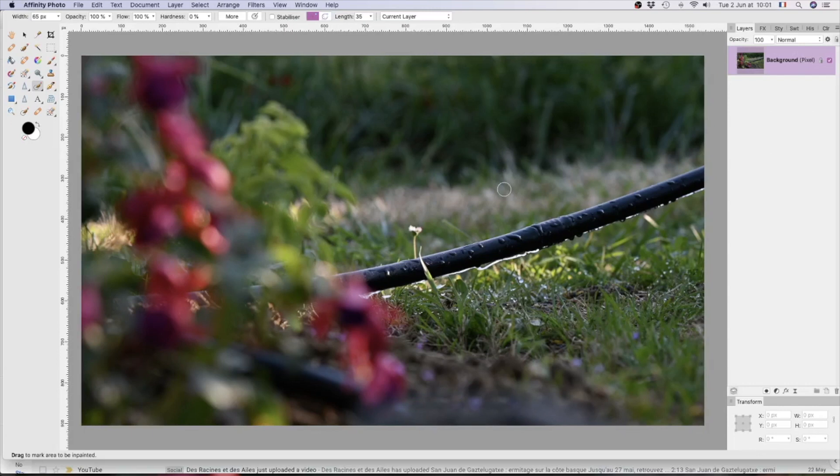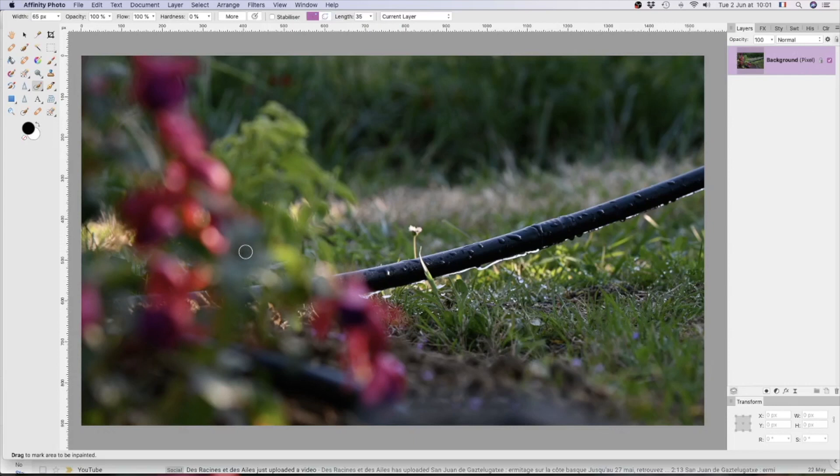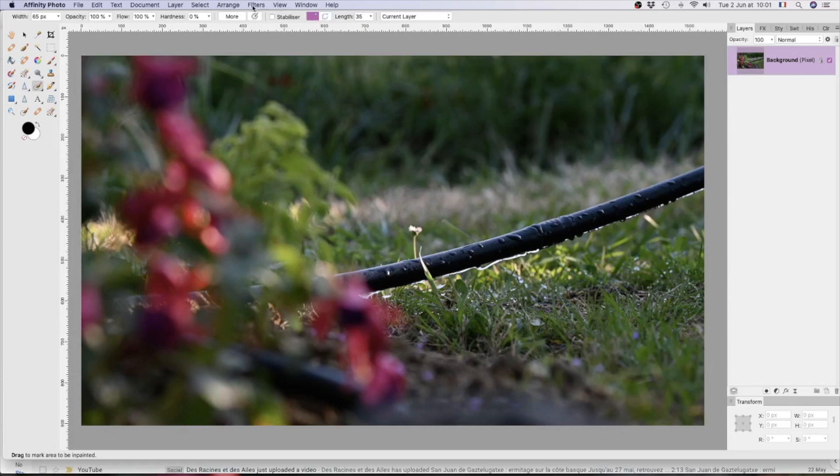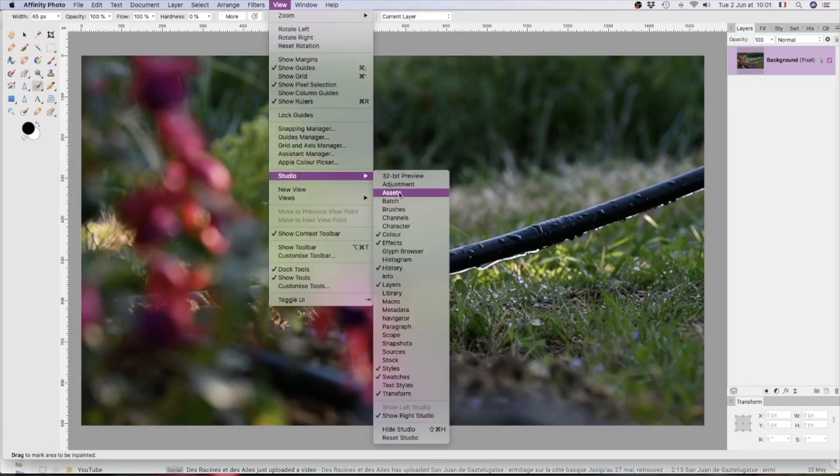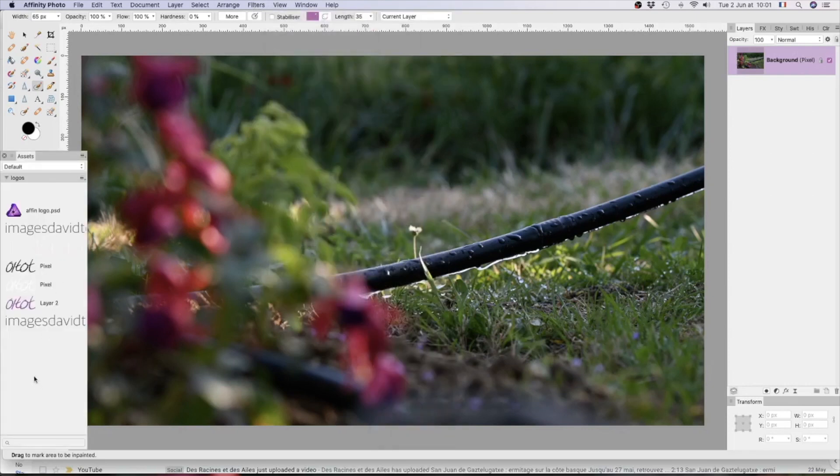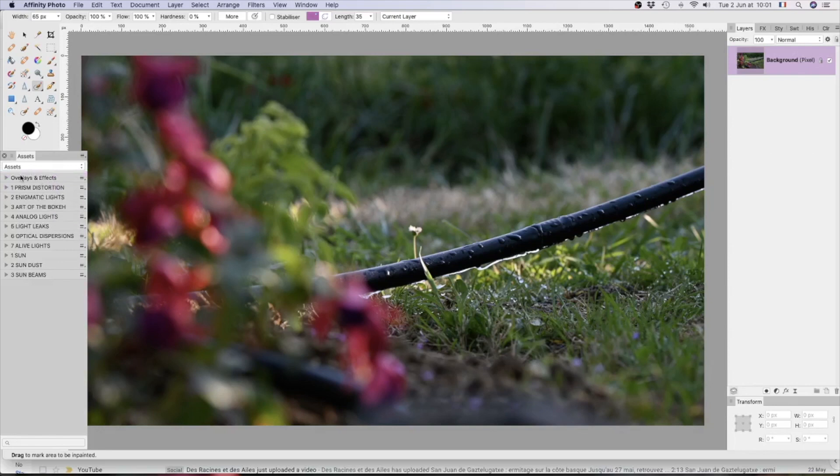I won't at this stage do any post-processing to this image because we've got quite a lot to get through. The first step I would say is to bring in our overlays and I've got mine stored in assets here in Affinity Photo. So we'll go to view studio assets, and there they all are.